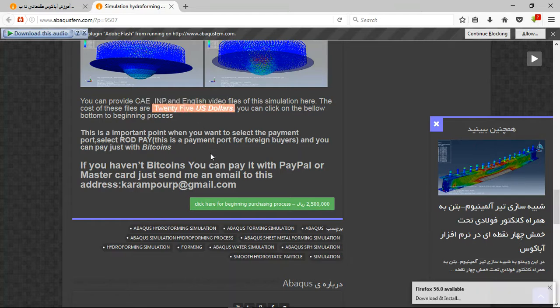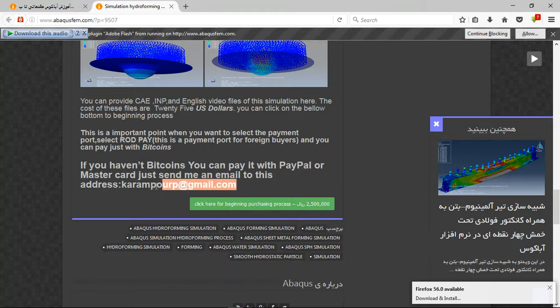If you have bitcoins, you can pay with bitcoins. If you don't have bitcoins, a better way is to use PayPal. Before that, send me an email to this address.